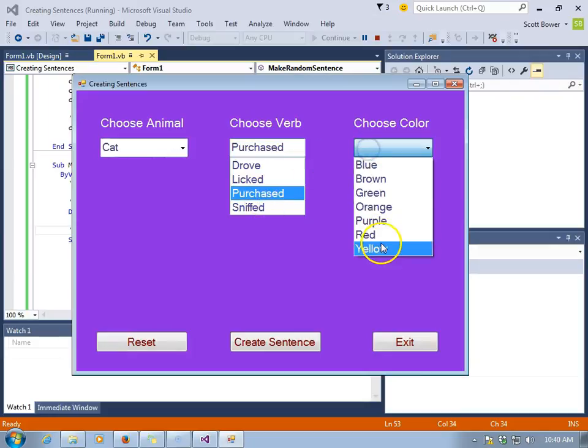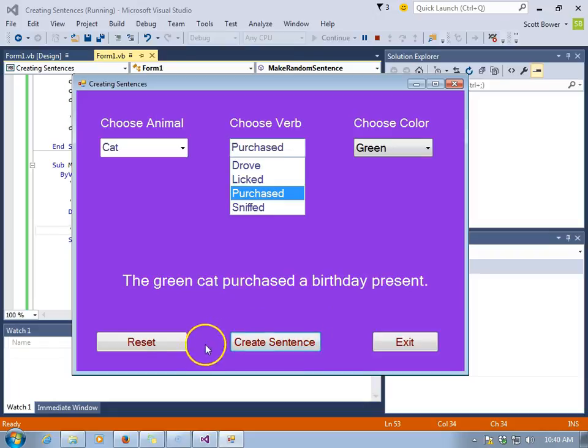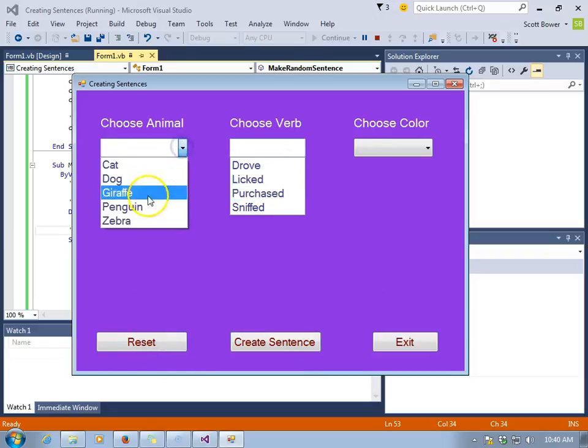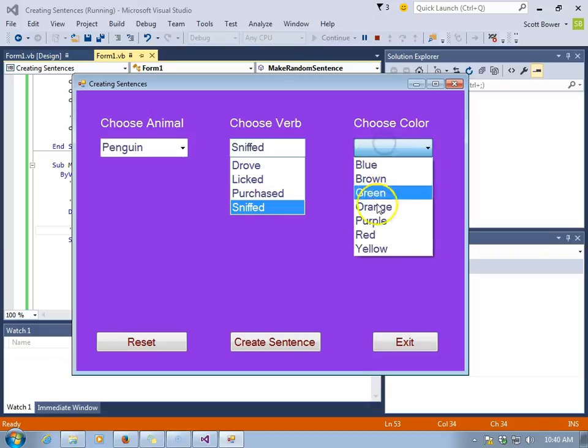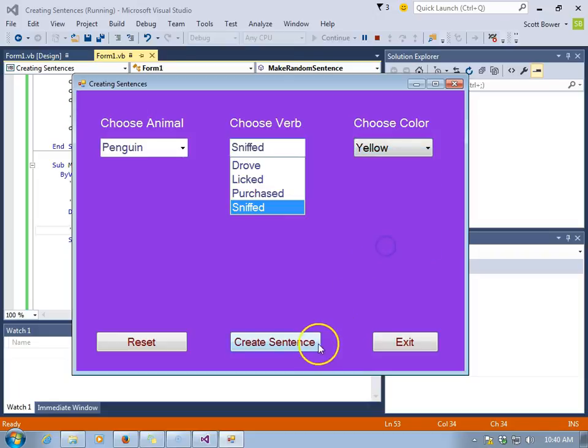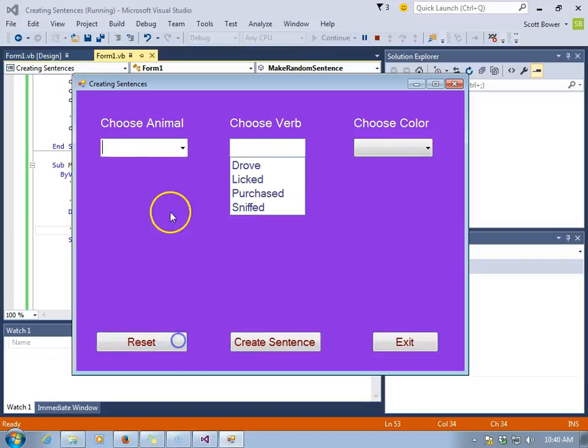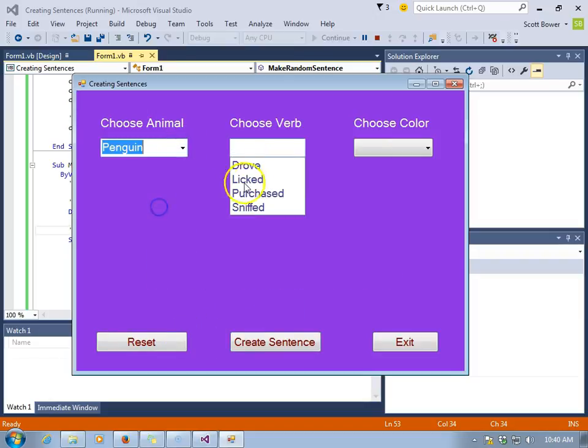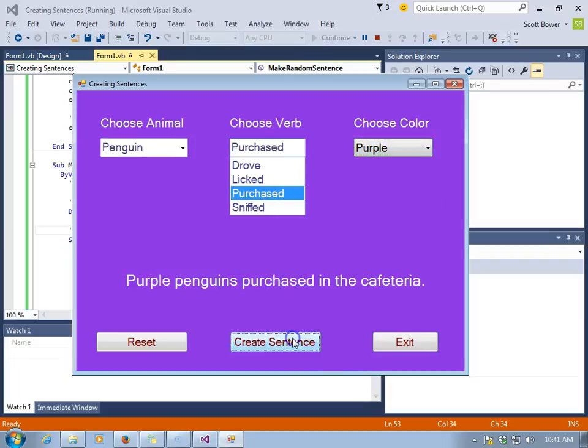Next, cat purchased in green. Another random sentence. Penguin sniffed in yellow. Ooh. Always be careful with yellow snow. But another random sentence. Penguin purchased purple. Purple penguins purchased in the cafeteria. A bit of a tongue twister. And a random sentence.